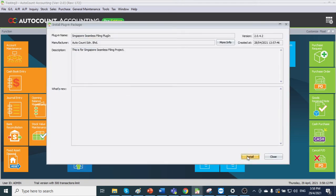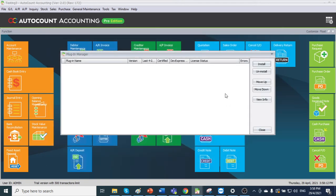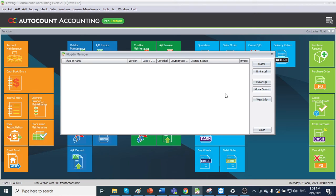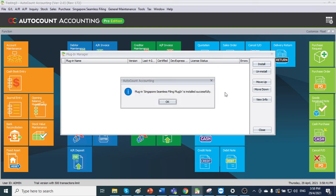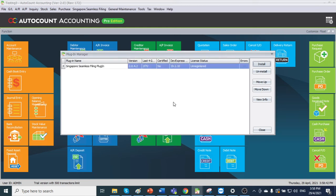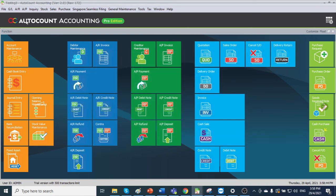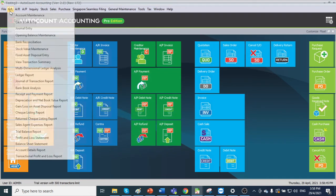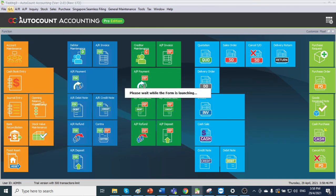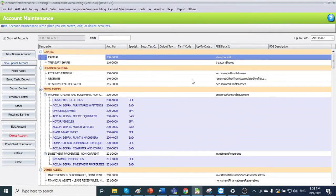Click install. Then go to GL account maintenance to see. Now you will see the PDE data ID and PDE depreciation.